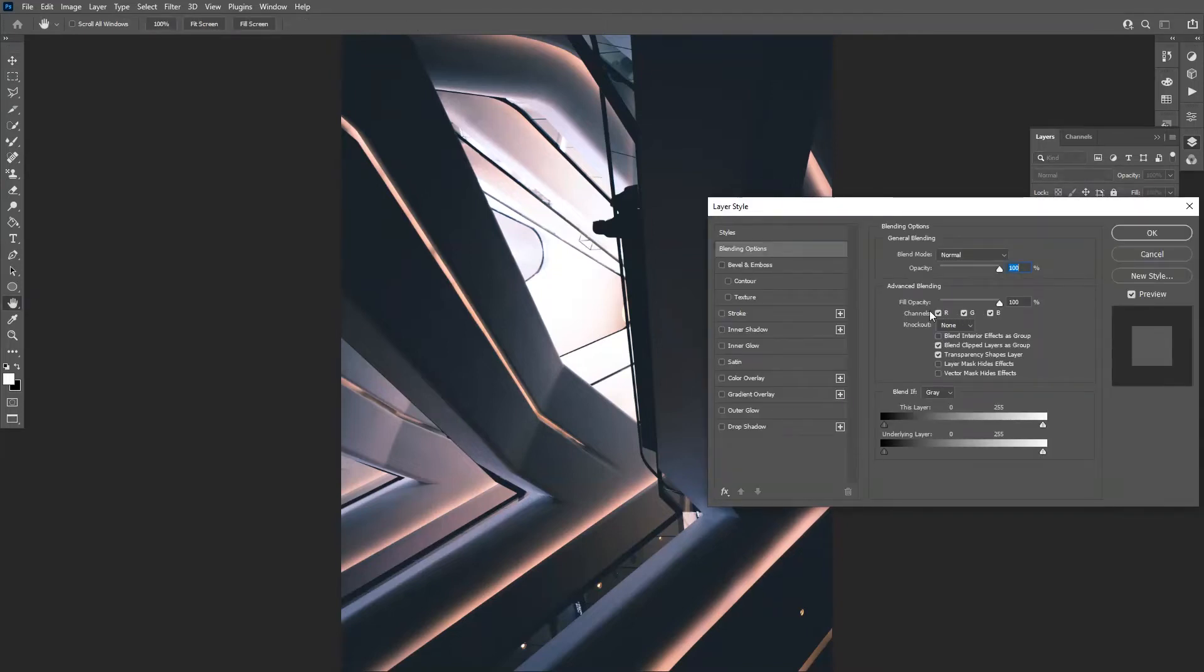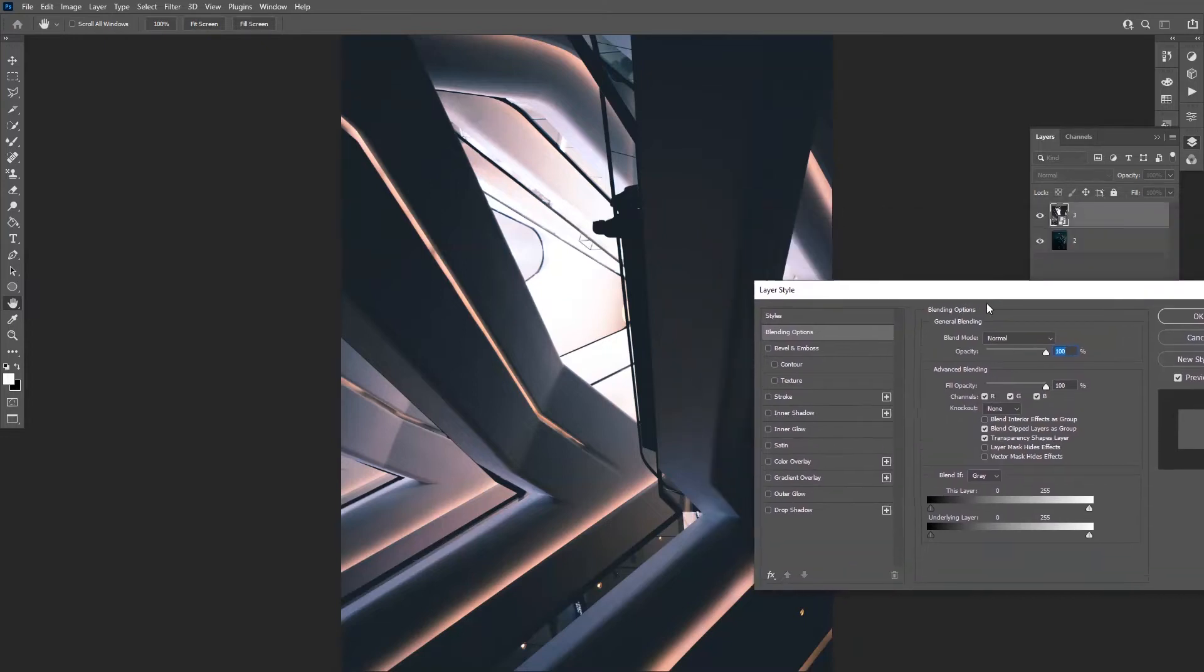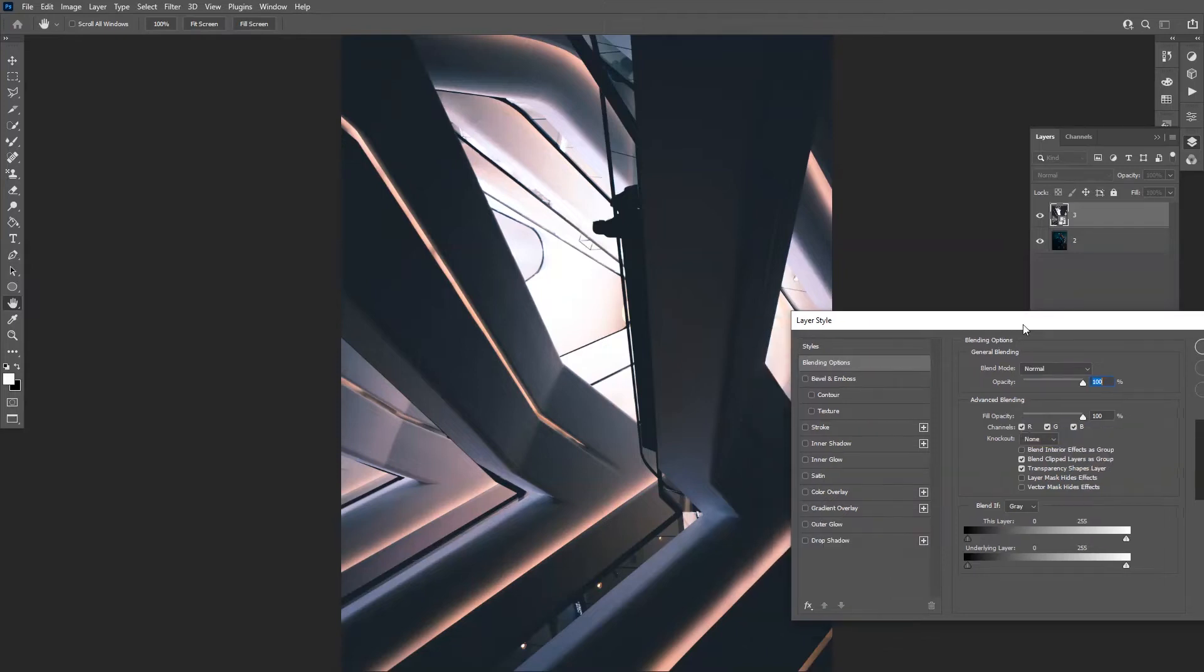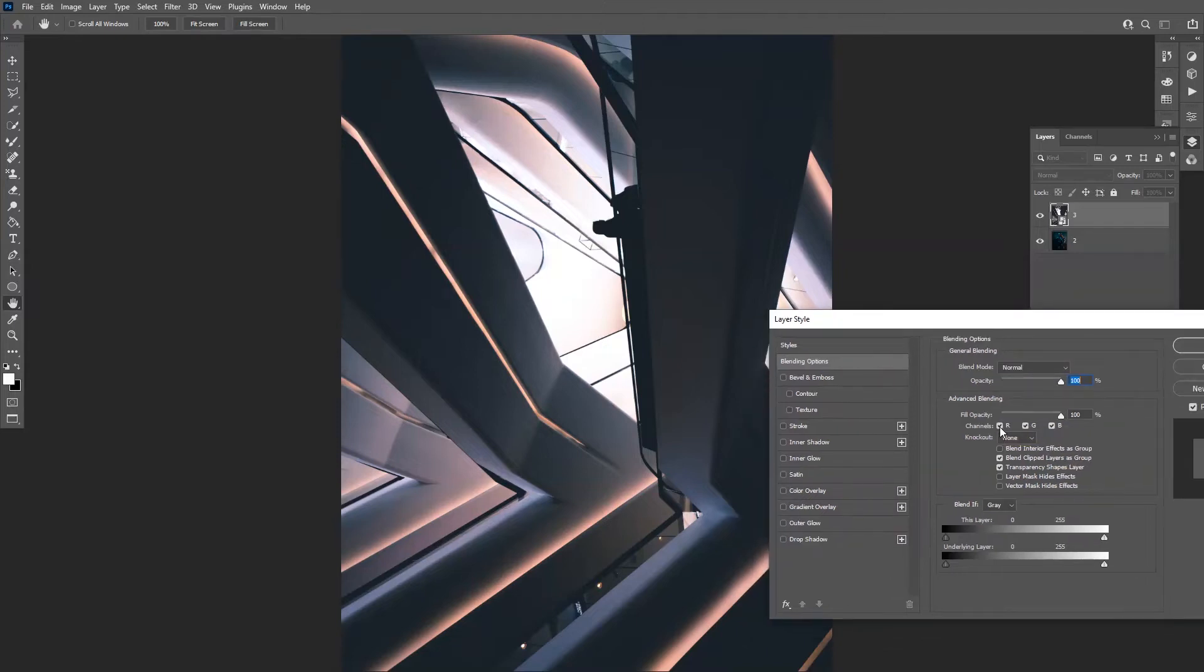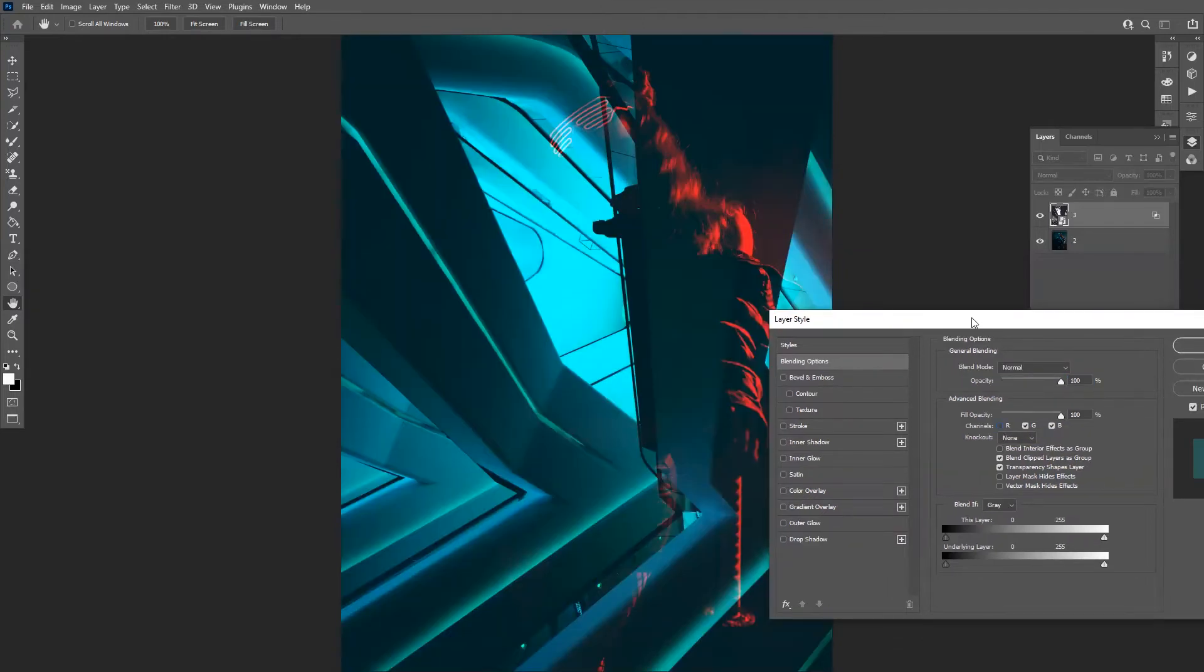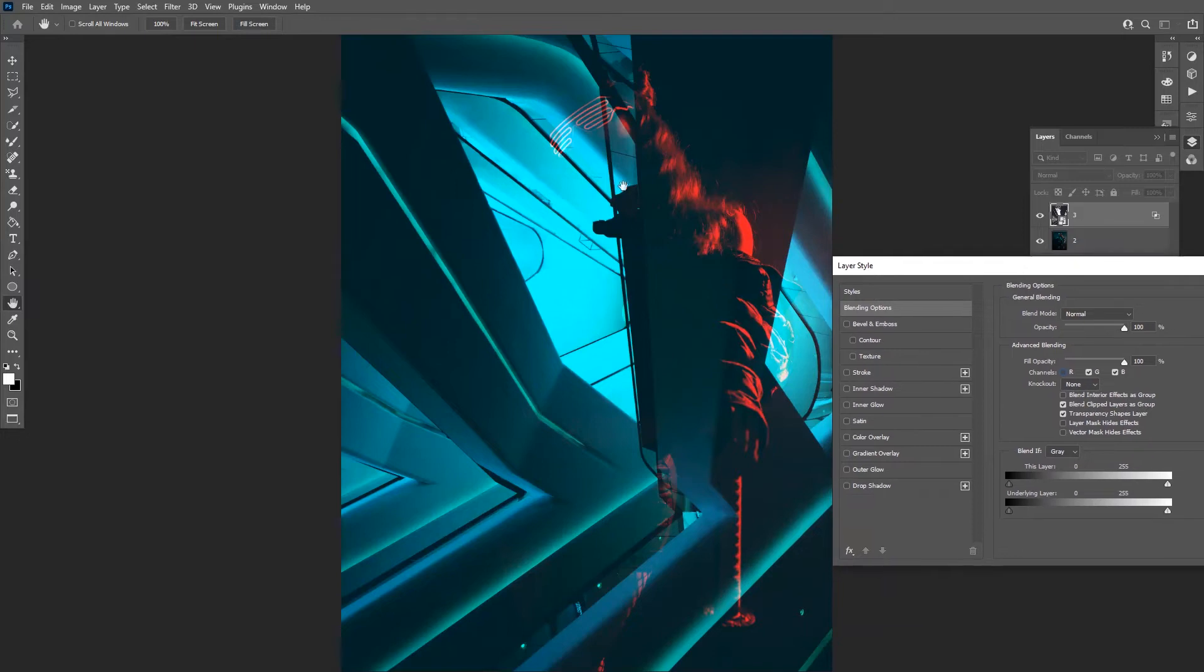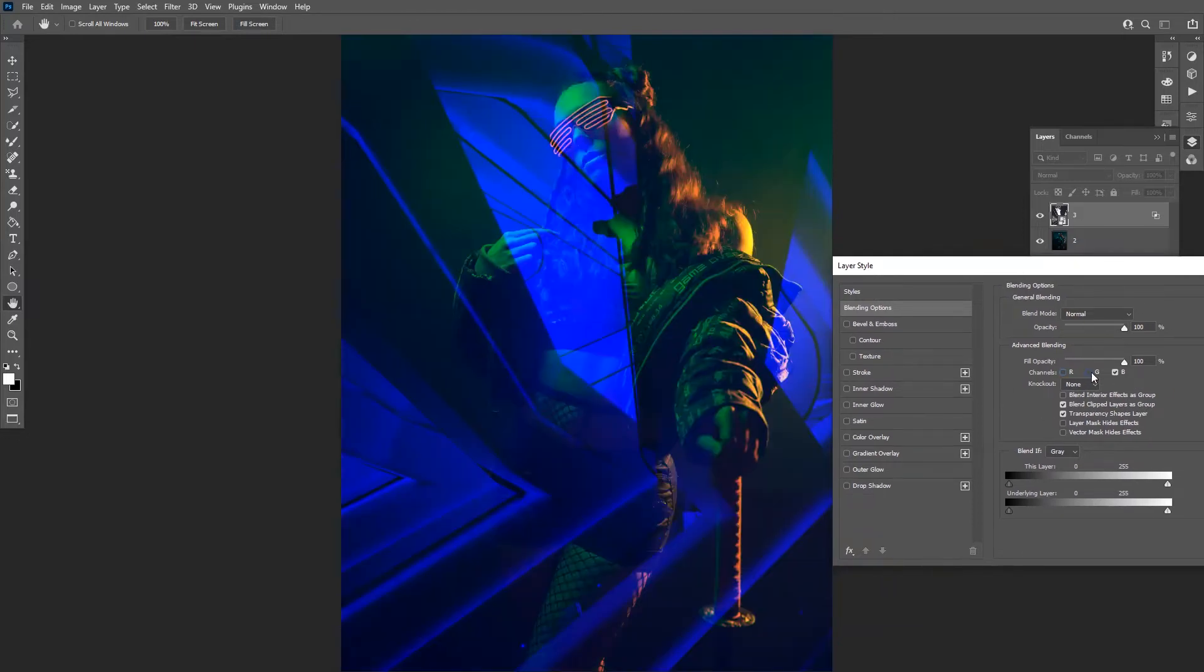And here you can see the channels. We got the red, green, and blue. Okay, so I'm gonna uncheck the red, and as you can see, it's just gonna blend in somehow. I'm gonna uncheck the green, and